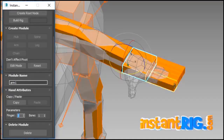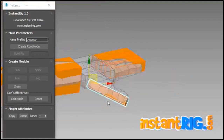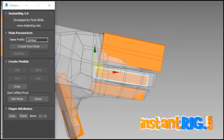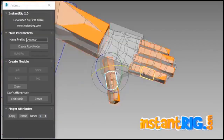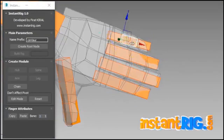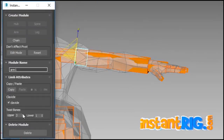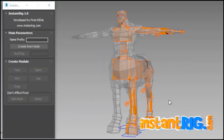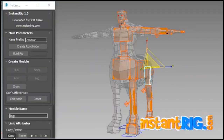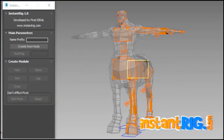It has a modular design allowing you to rig whatever you need — just choose the number of fingers, toes, tails, hairs, ears and more. You can also save your prototypes and don't waste time creating rigs from scratch.